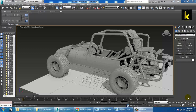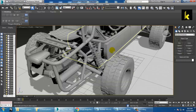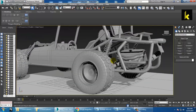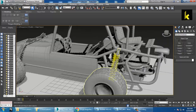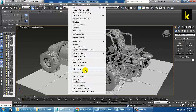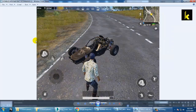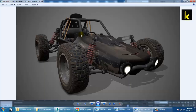Hello everyone, let's get started with the next part of this tutorial. Up till now we have modeled the best part, and after that we are going to start with the texturing part. But first, let's take the reference again for the remaining modeling work.